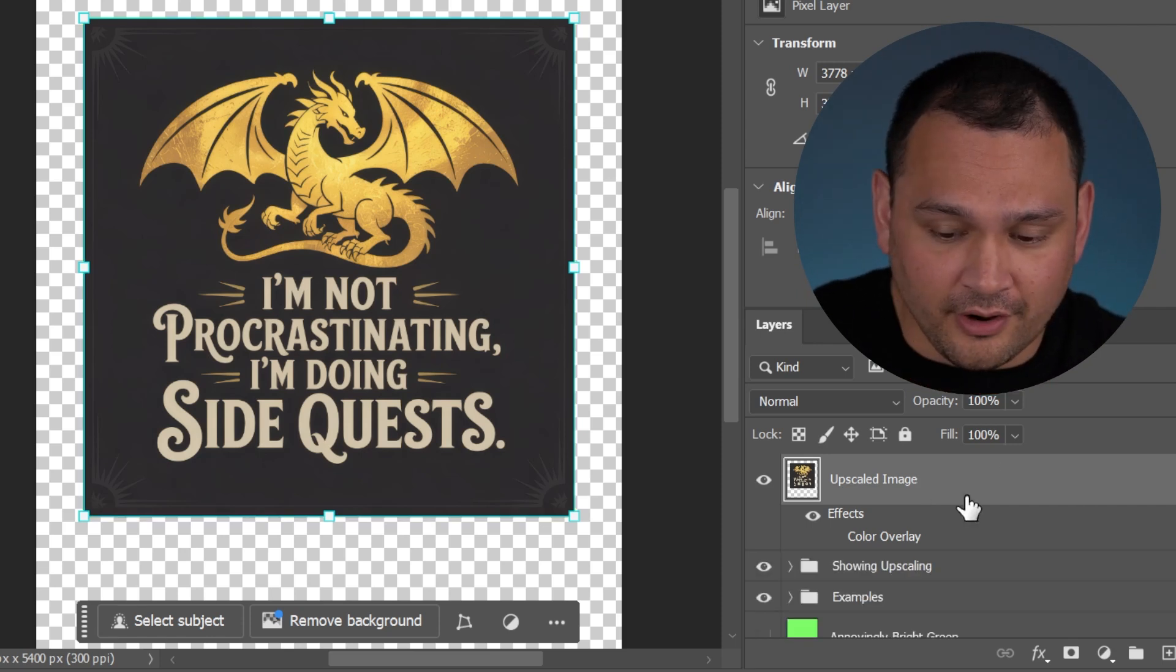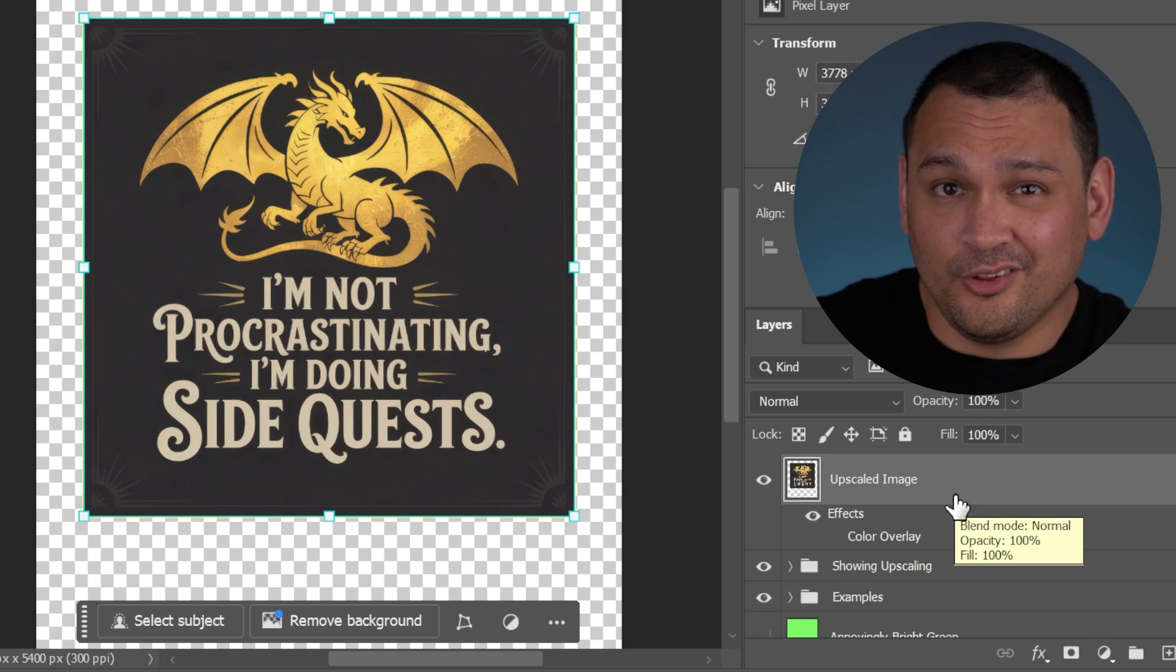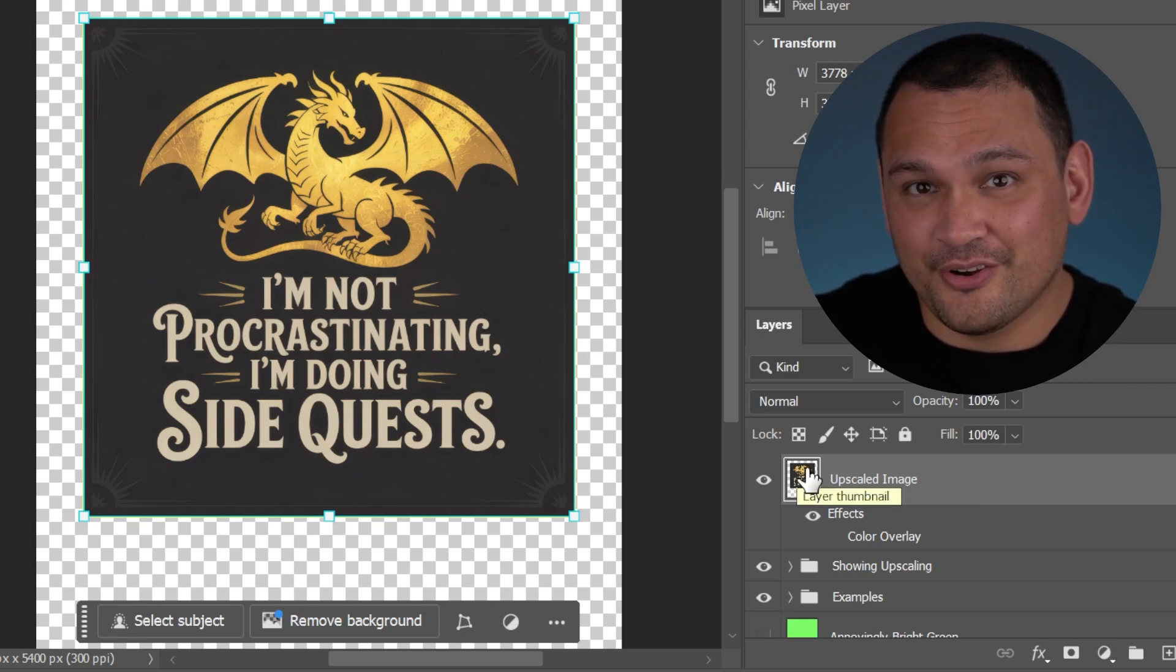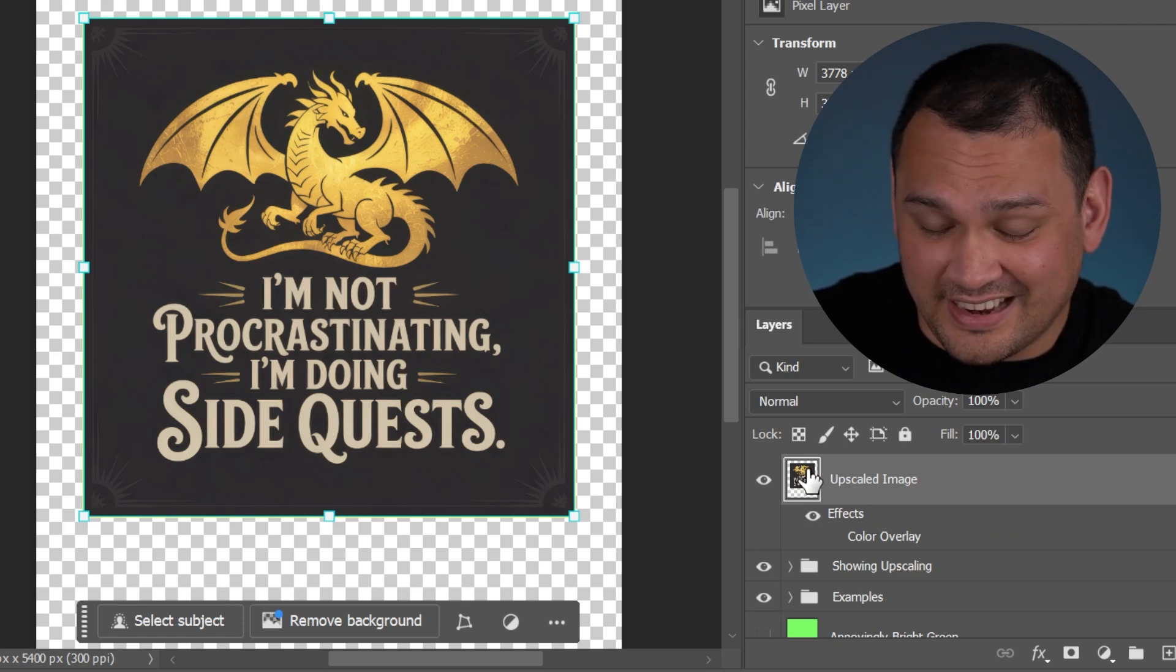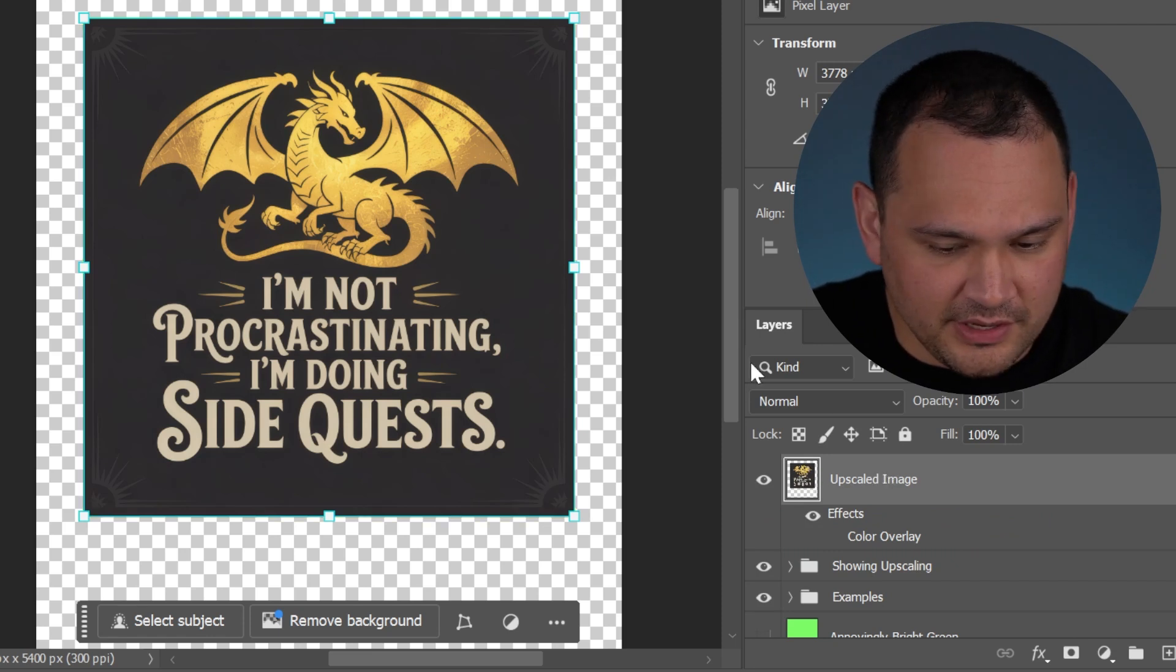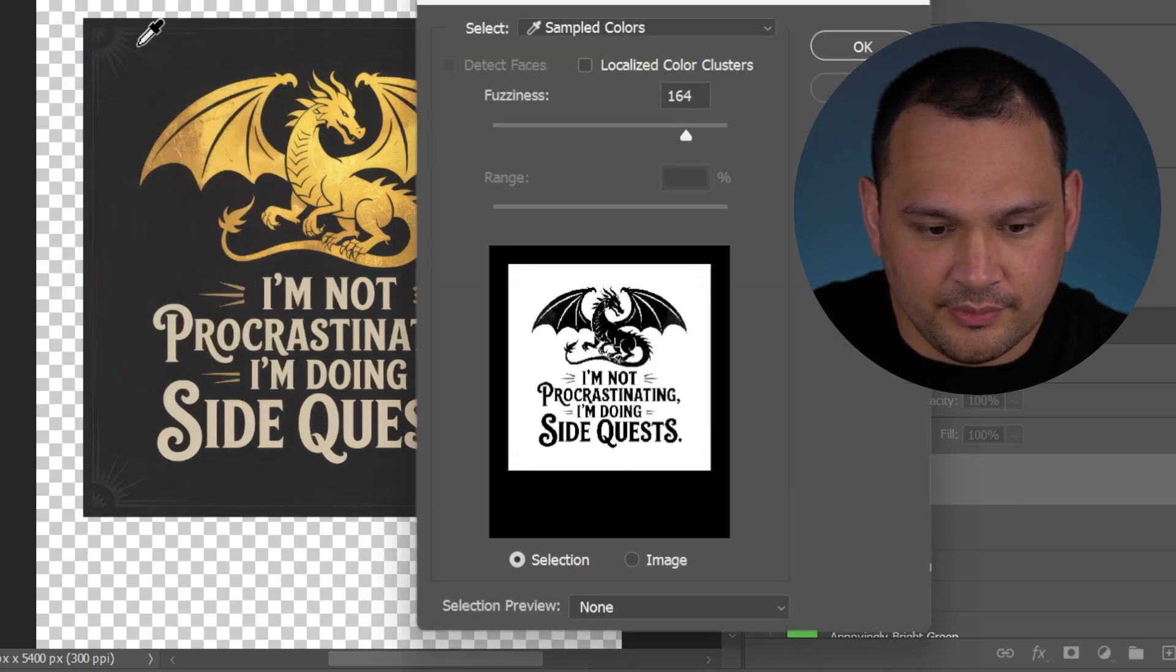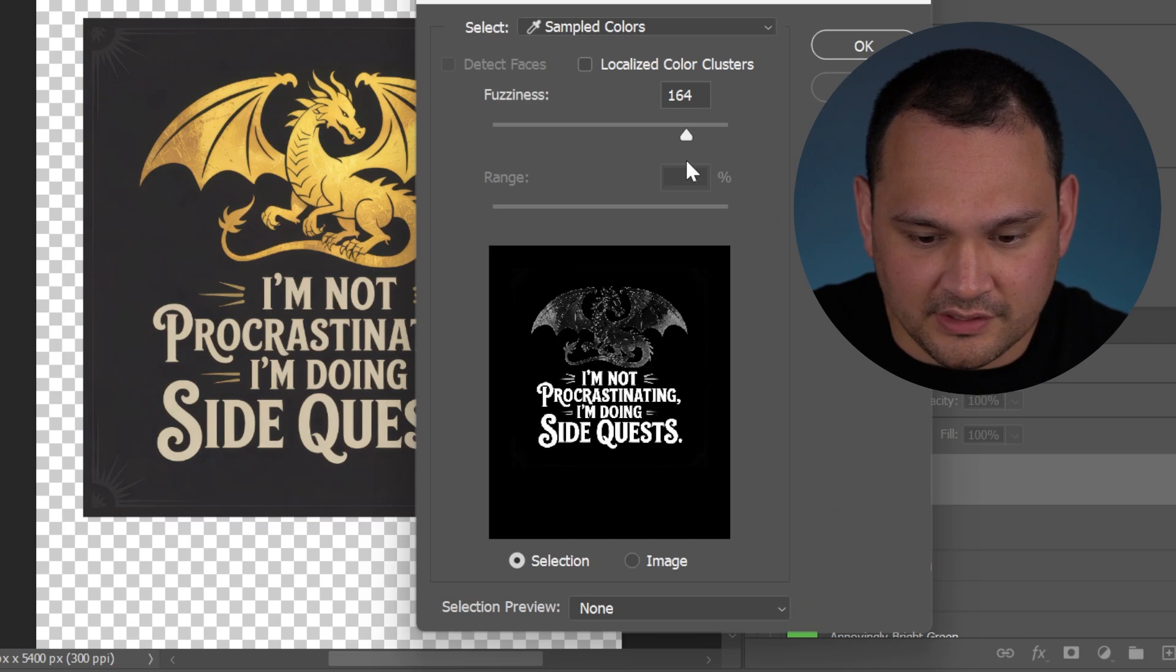We've already gone through color range masking, color range deletion. Let's go through another closely related option where we're just selecting a color range and we're copy pasting. Here we are with the same image. We can do the same thing, select color range, and we can click the text here if we want to select the text.